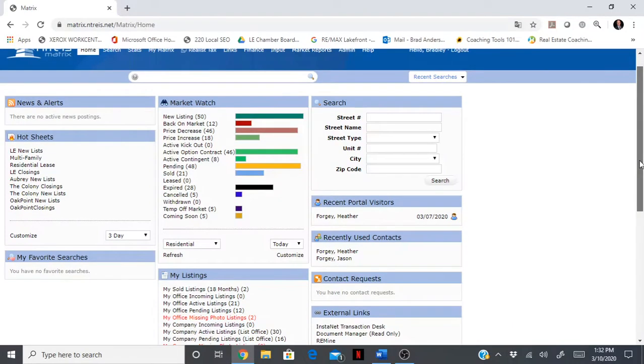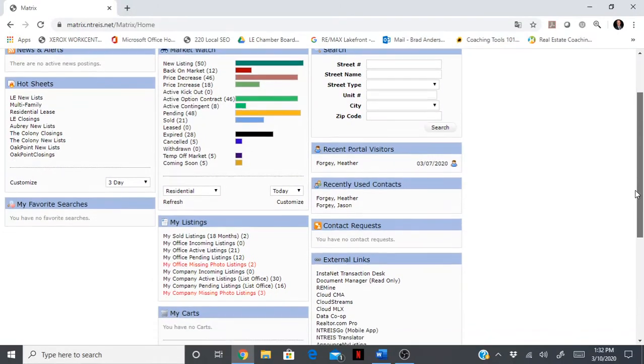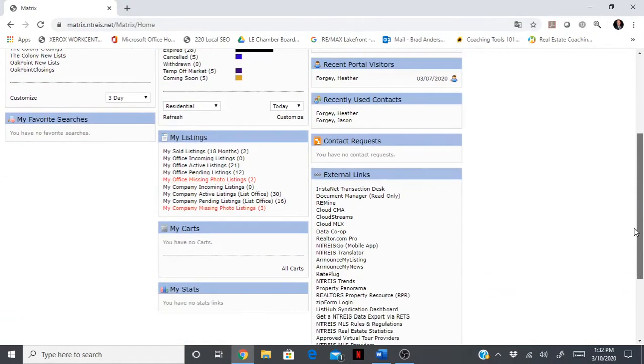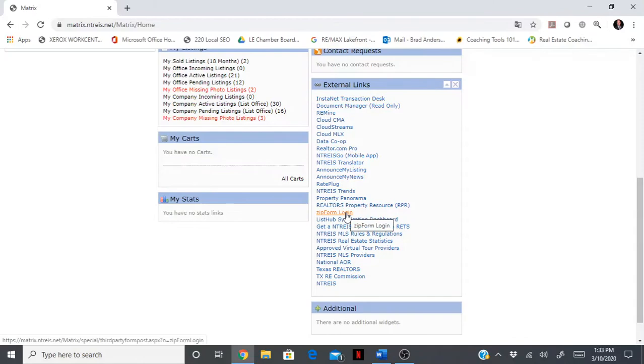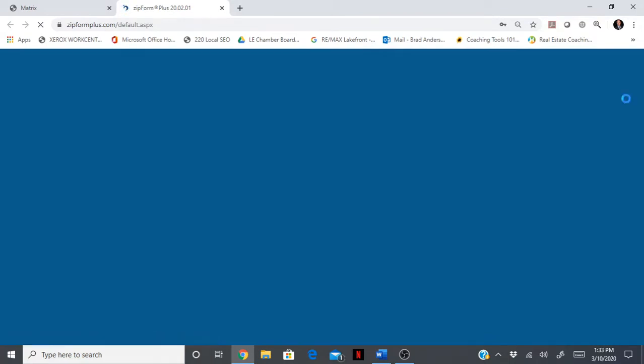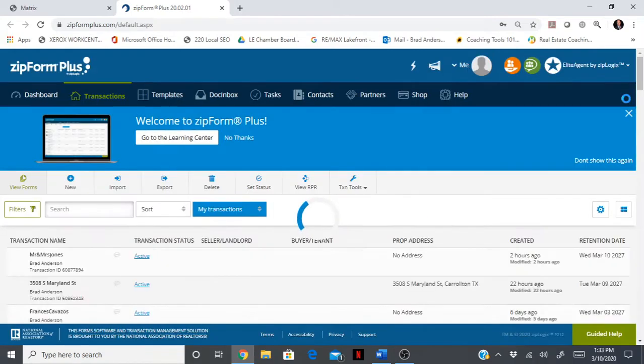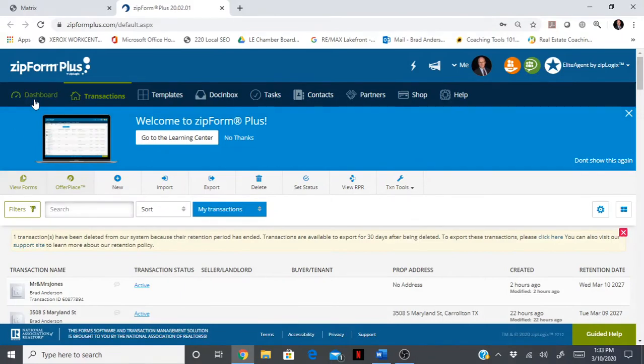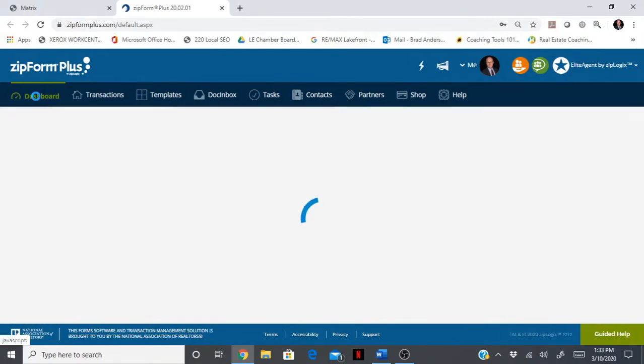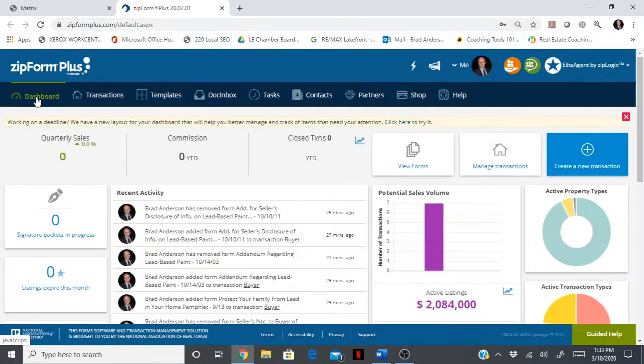Let's try and log into ZipForms right from the MLS here. For those of you that have a screen that looks like this, there is a ZipForms login right here. ZipForms is a TAR application, so a lot of the forms that we'll use for sellers are actually generated by the Texas Association of Realtors.